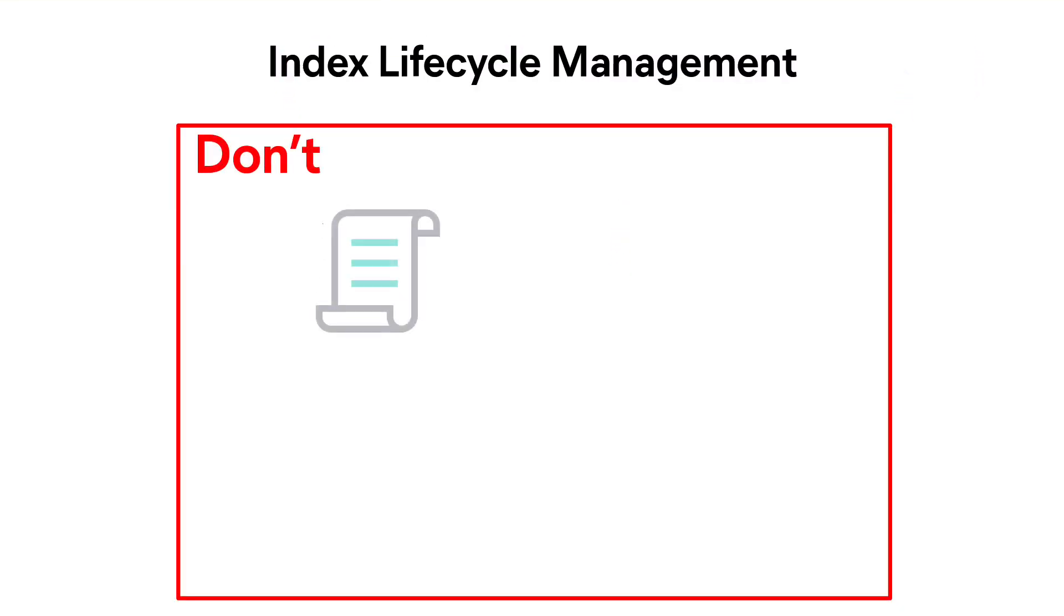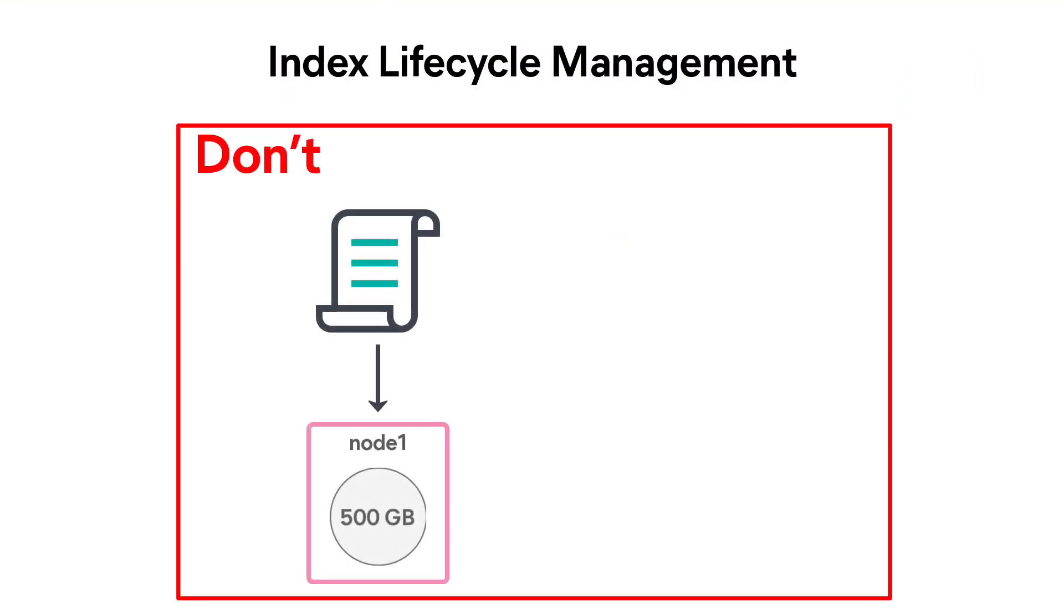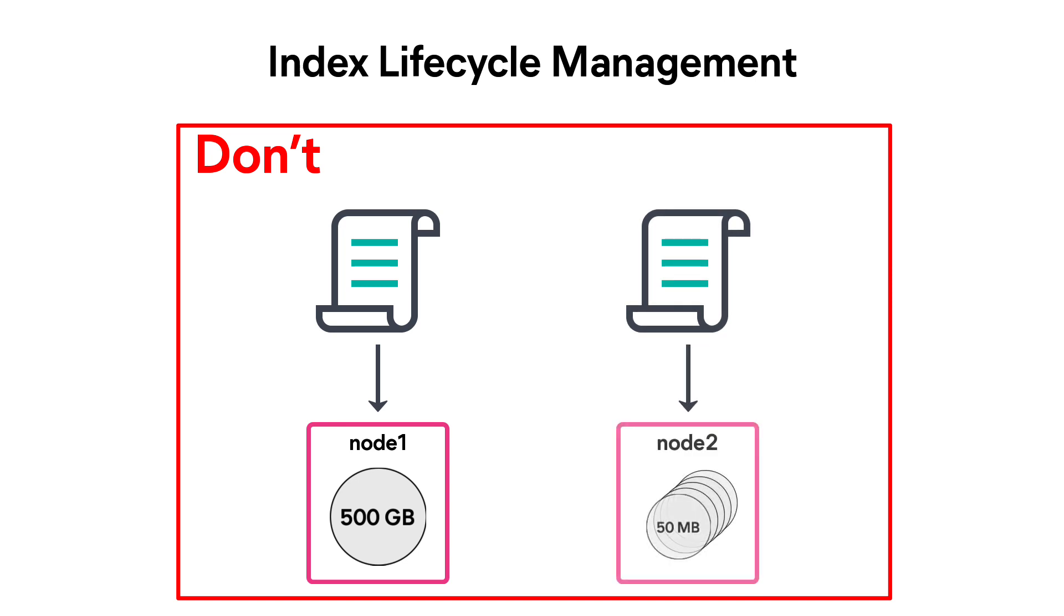When you are ingesting time series data such as logs, the amount of data will keep growing over time. Yet, there's a limit that a single Elasticsearch index can handle. Creating indices too big or too small will affect the performance of your cluster.